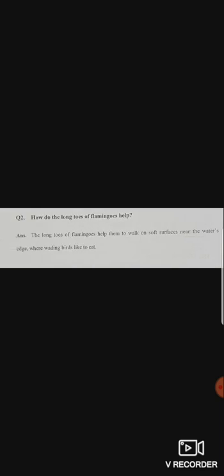Now question number 2: How do the long toes of flamingos help? The flamingos that exist, their long toes - we read about this in the lesson reading. Answer is: The long toes of flamingos help them to walk on soft surface near the water edge, where wading birds like to eat.